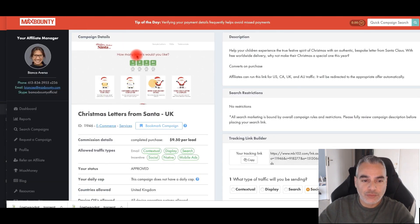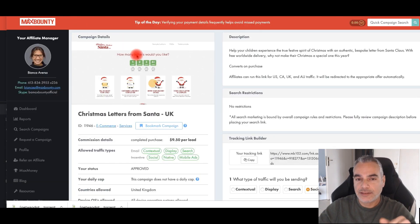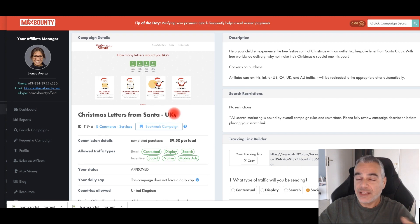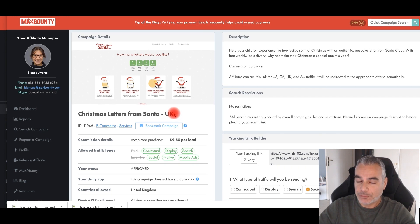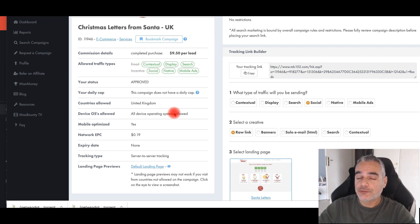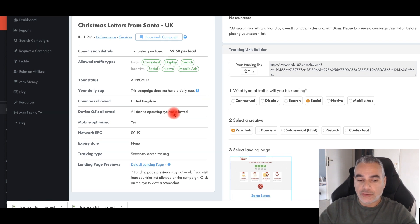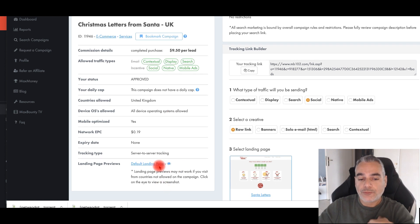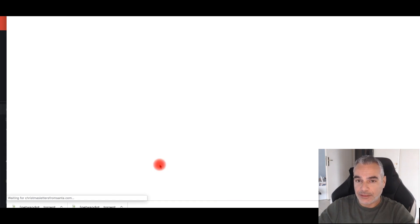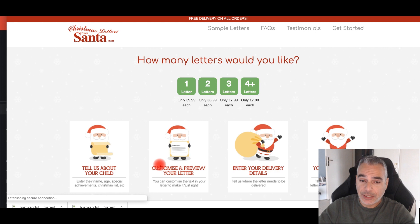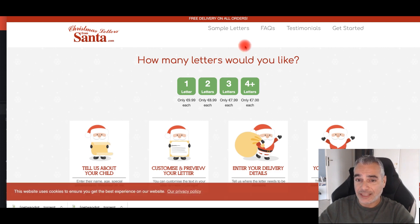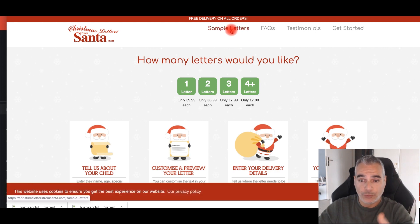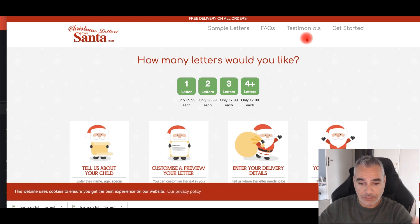The campaign we're using is called Christmas Letters from Santa. It's for UK only. I think it's a great campaign to play around with, especially for Facebook ads. First thing I would do is come here and check out the landing page — it tells me a lot about this product, gives me some proof, testimonials, things that I can use.